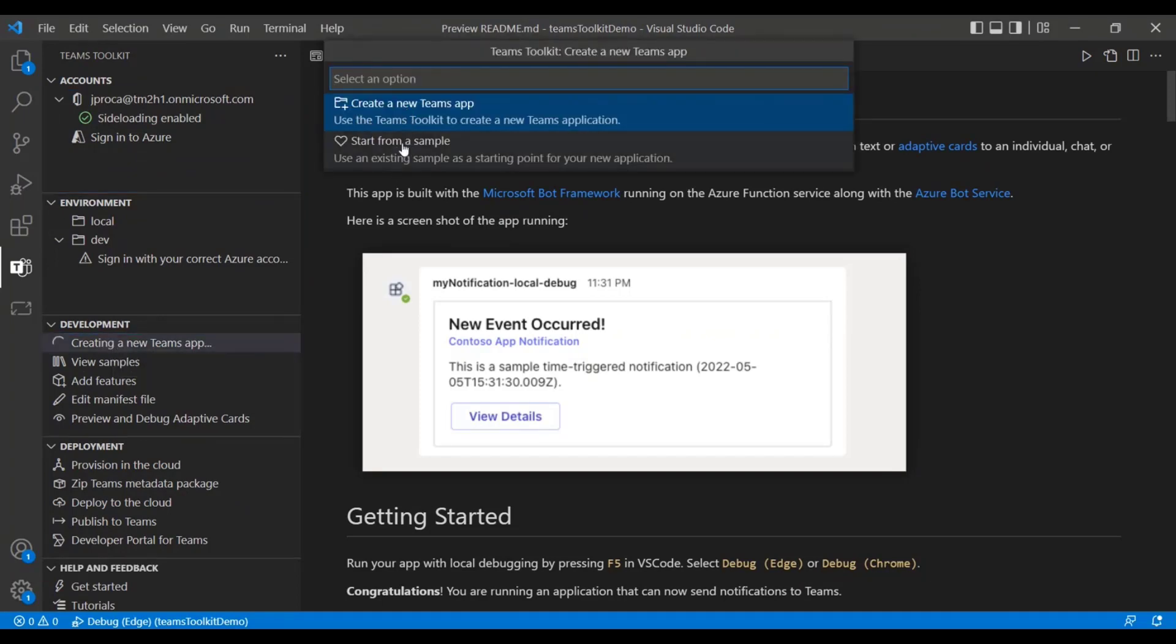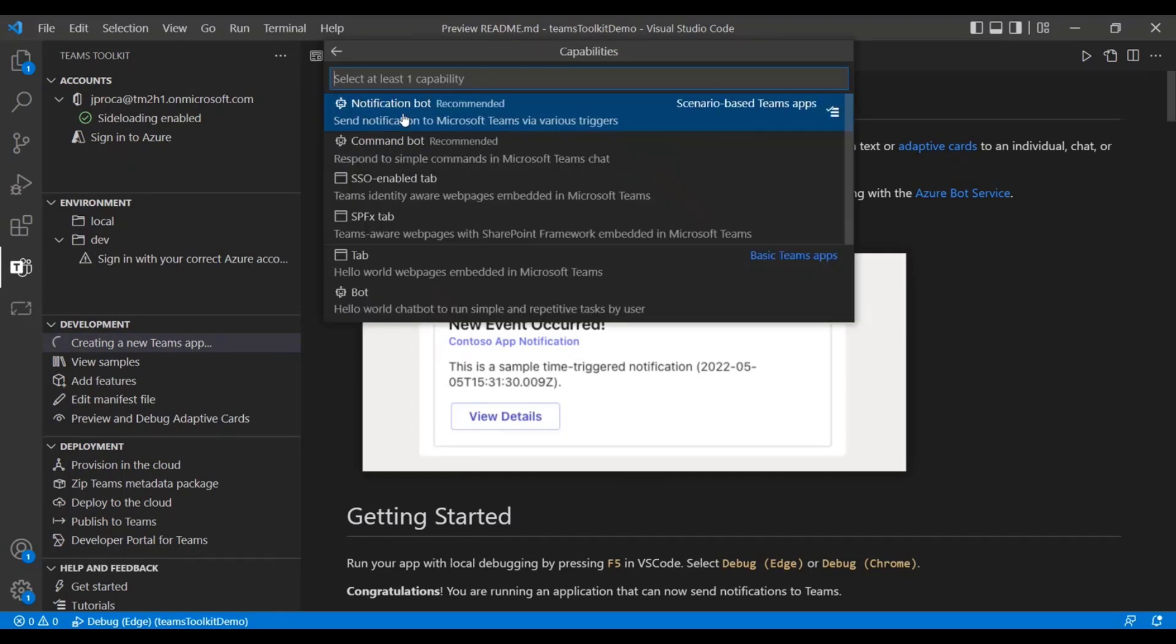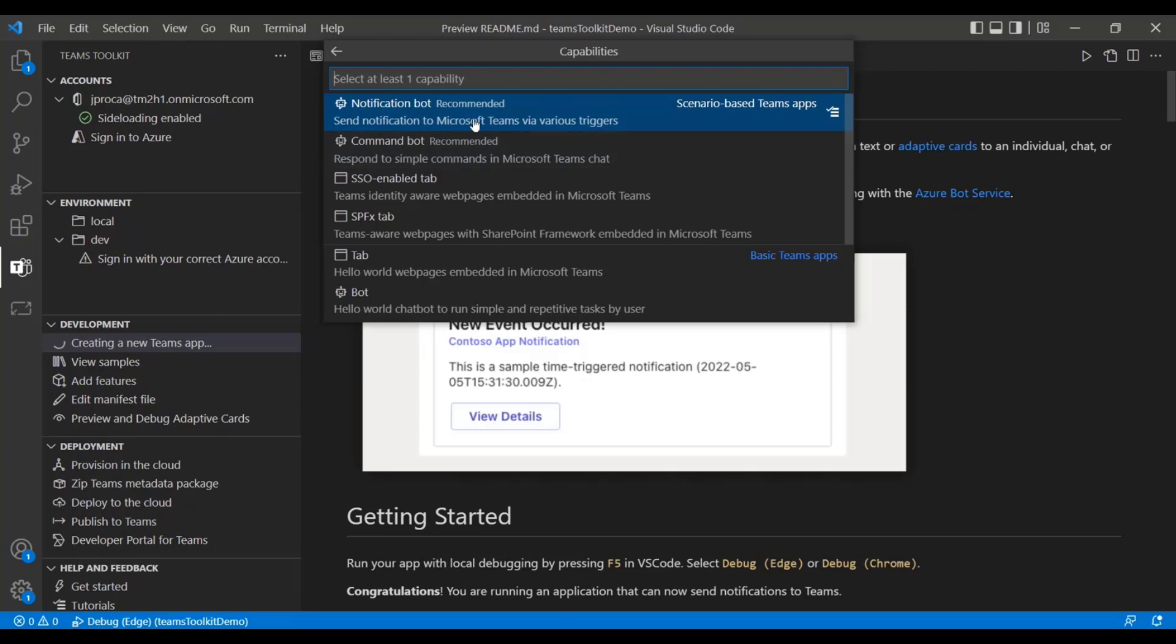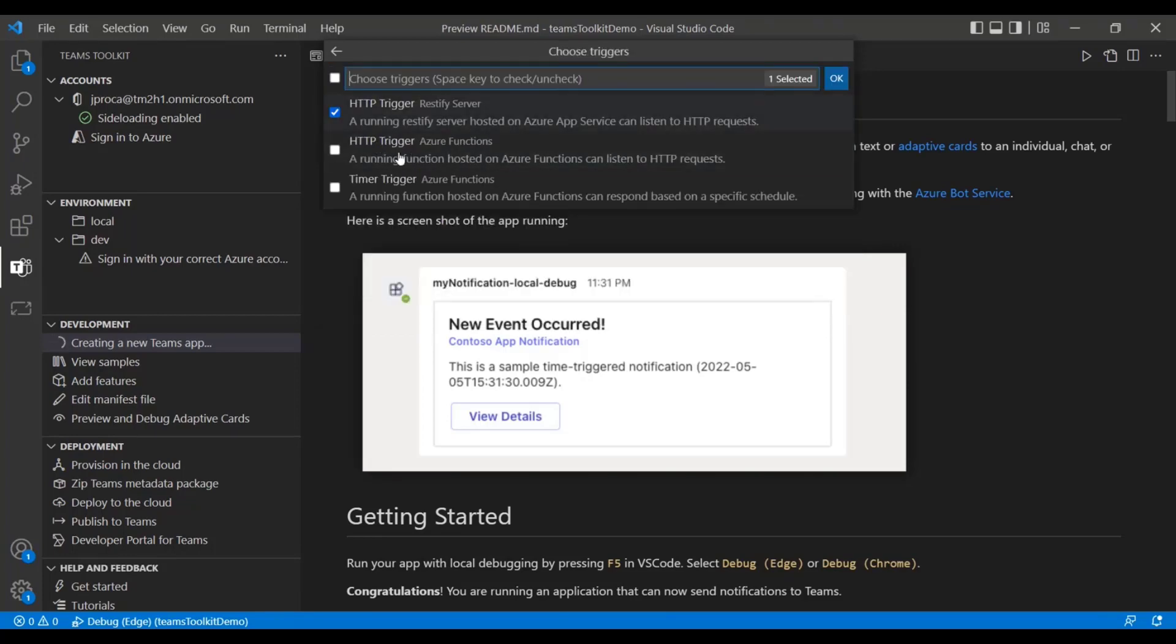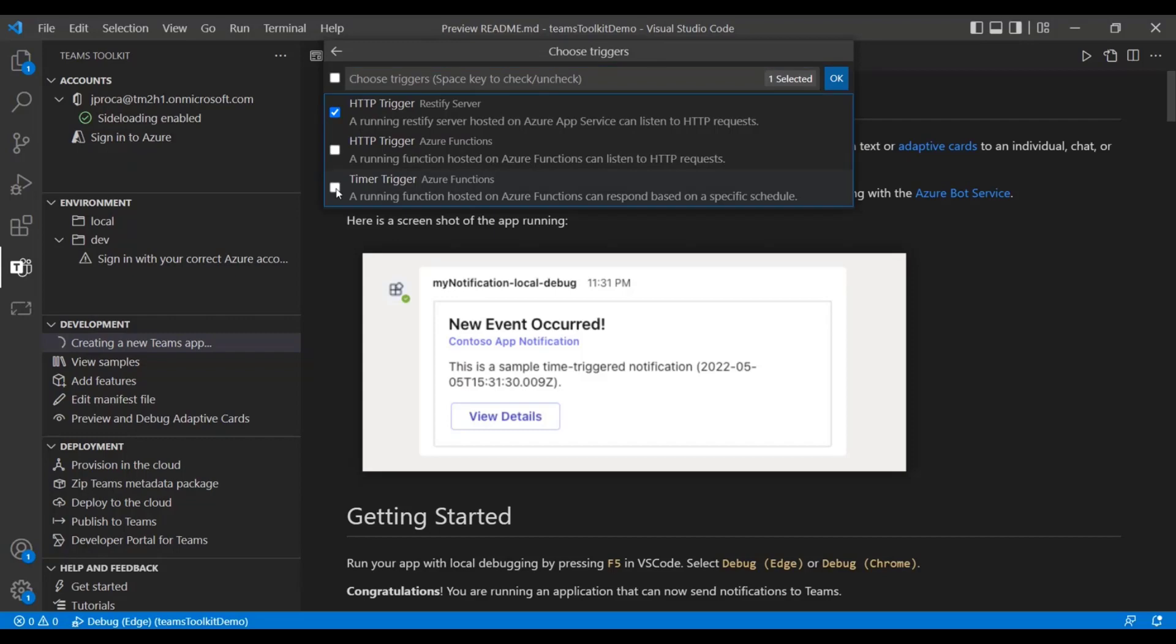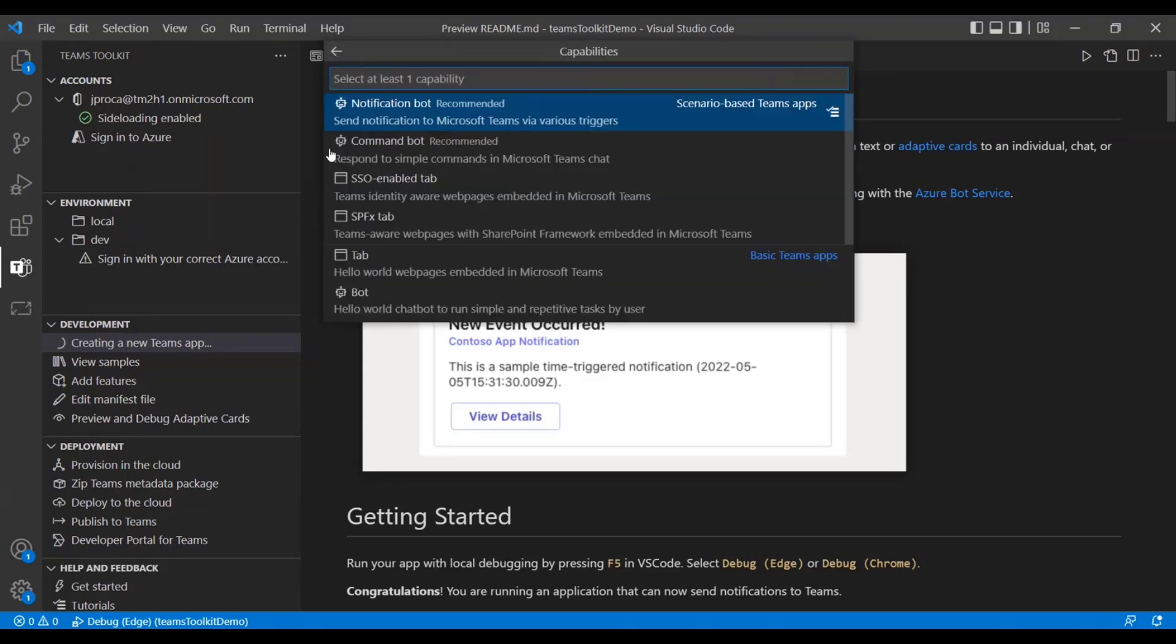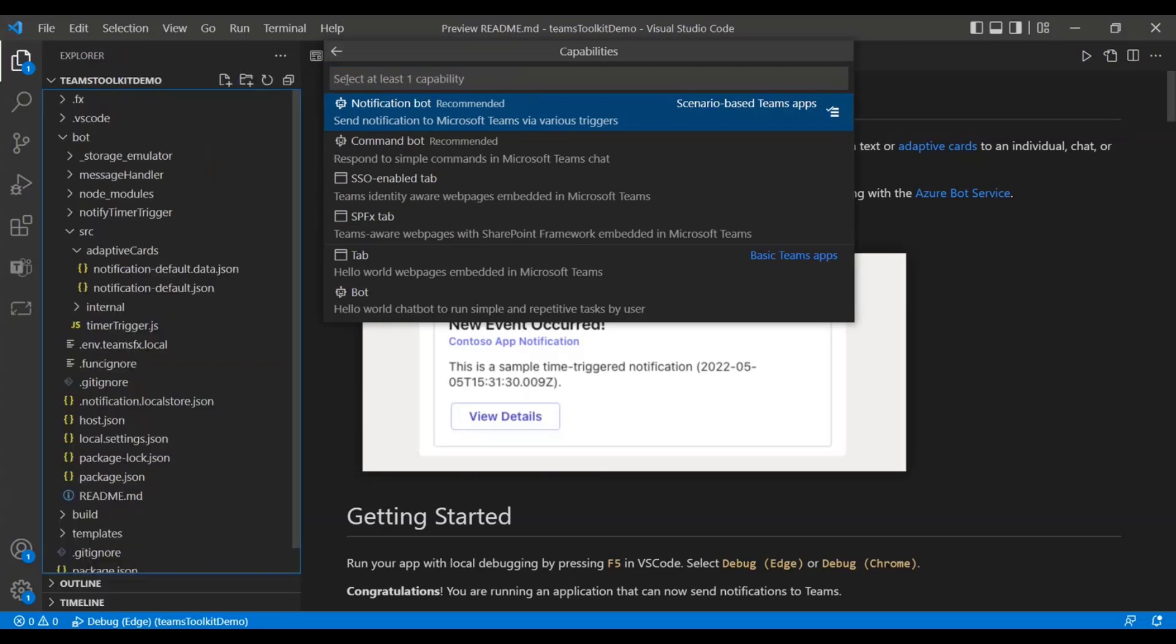You go here, create a new Teams app. They also allow you to start from samples, which is very cool. But if you create your new Teams app, for this demo I went ahead and created a notification bot. So you'll see the notification bot right here as one of the options. That's the one I went ahead and selected and it'll allow different triggers as well. Using things like Azure functions, it'll allow you to have an HTTP trigger or a timer trigger. I went ahead and selected the timer trigger here.